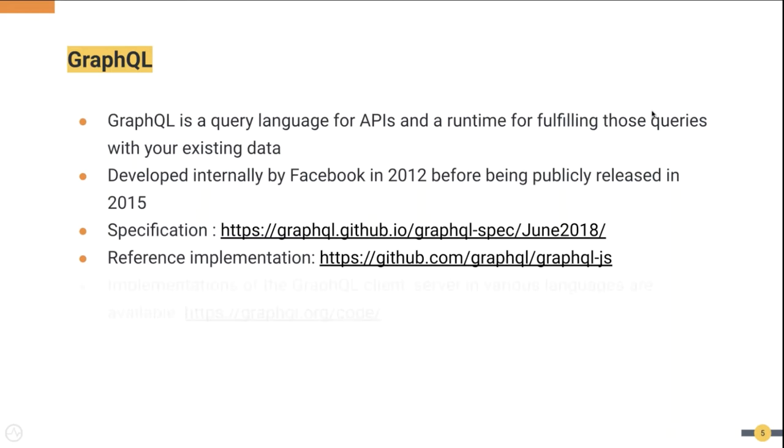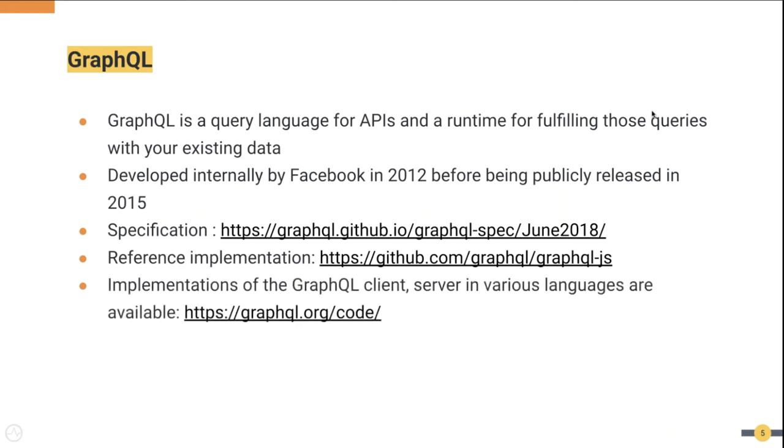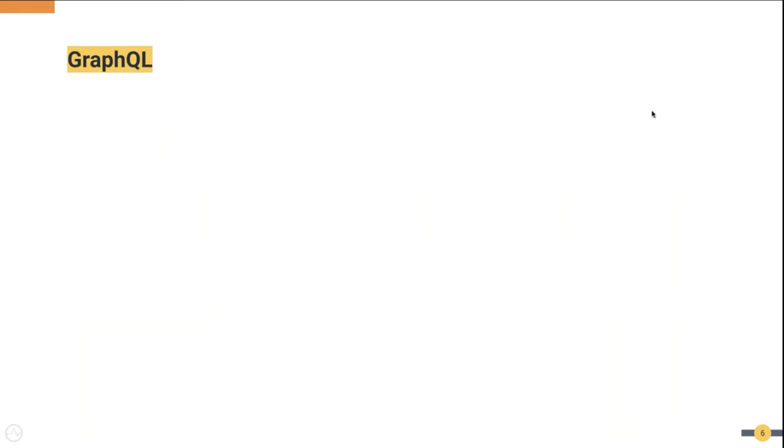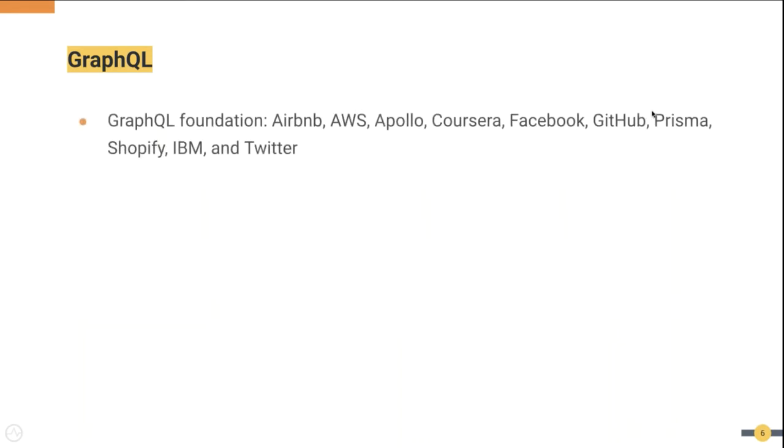However, GraphQL implementations for the client and server for various other languages are also freely available so that your existing systems can be integrated with GraphQL easily. Some large organizations have formed a foundation for GraphQL. Many of these organizations are already using GraphQL for their internal applications and some have already exposed their public APIs with GraphQL.